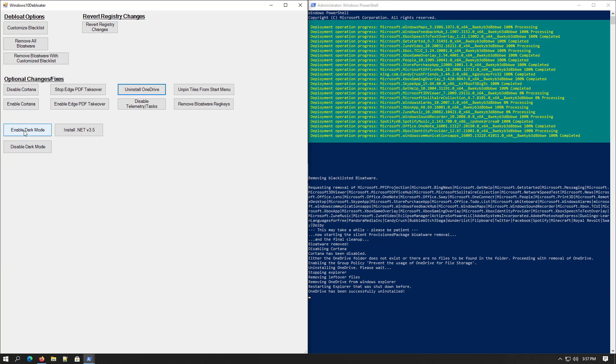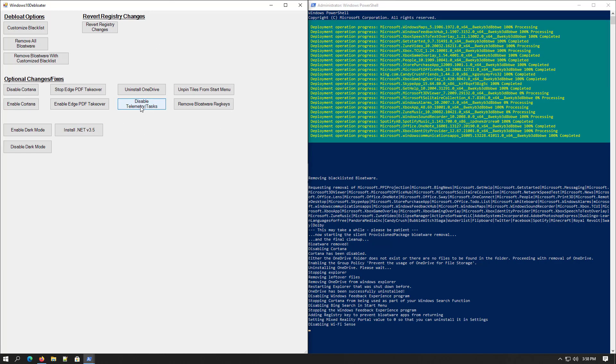You can enable the dark mode from here. If you want to install the .NET framework you can install it. Here you can disable the telemetry tasks.